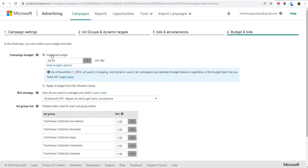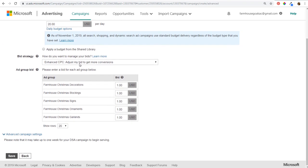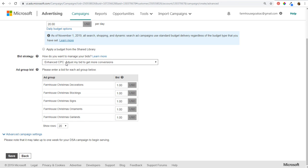Next is campaign budget — we'll keep our $20 budget. Scrolling down to bid strategy: for Microsoft Advertising I recommend using Enhanced CPC, but you need to make sure you are using conversion tracking. You add the Microsoft Advertising Universal Event Tracking tag to your website, and then you can track page visits, time on site, specific events, and even sales. I'll cover conversion tracking in a follow-up video in more detail.